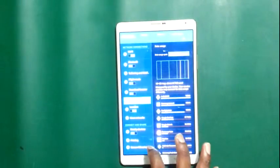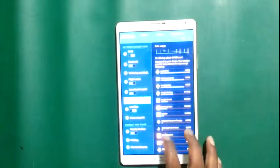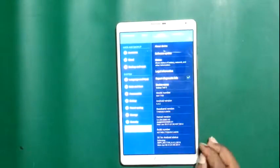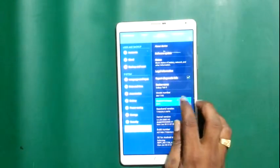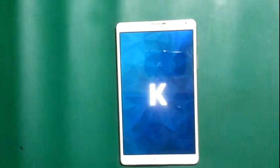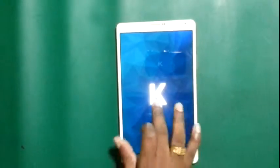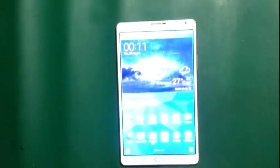This is the Nearby Devices option. The Samsung Galaxy Tab comes pre-loaded with the KitKat Android 4.4.2 operating system. Thank you for watching this video.